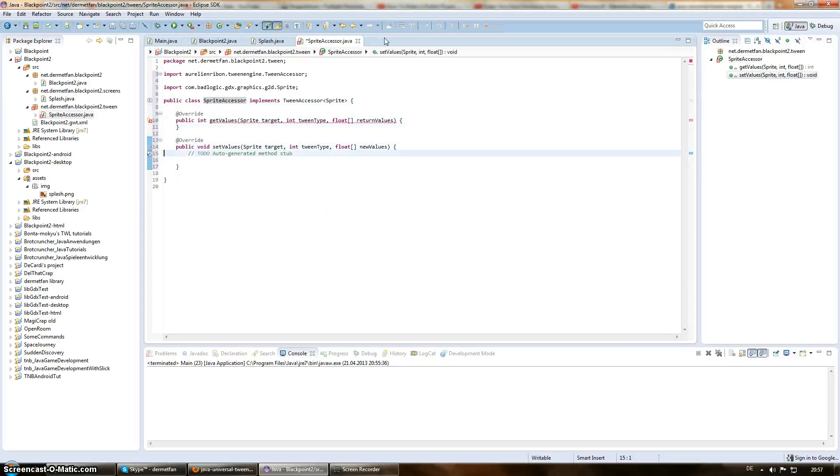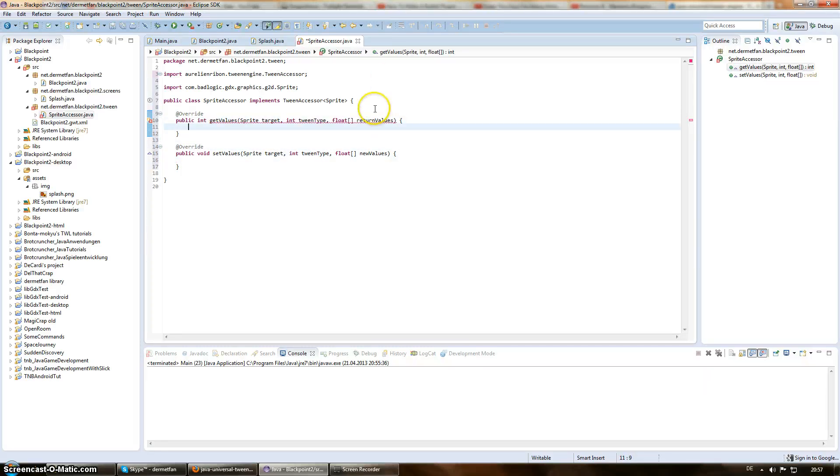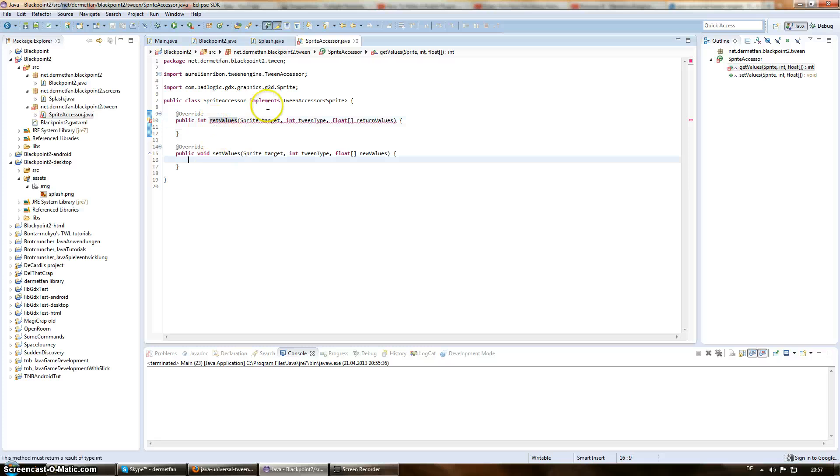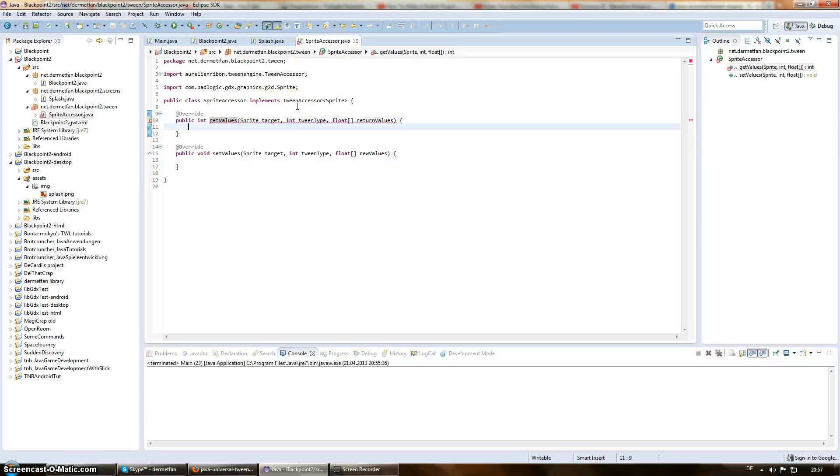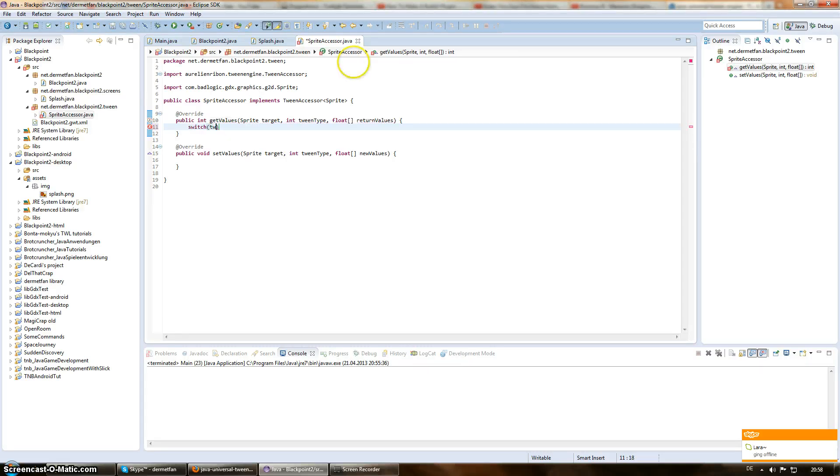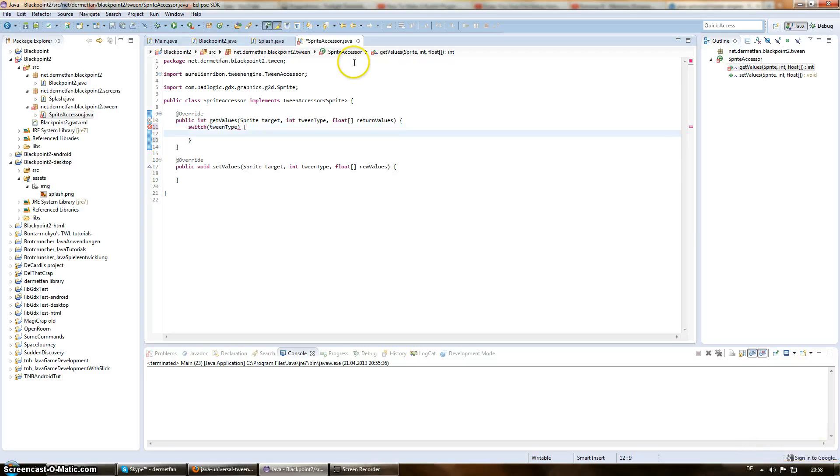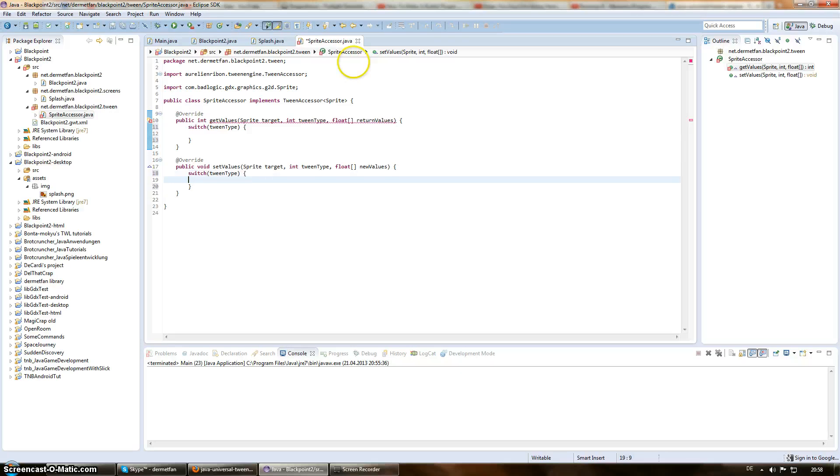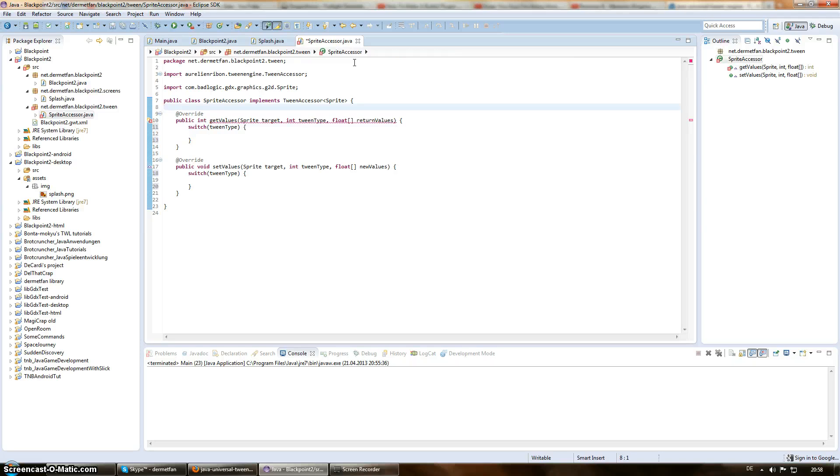So now, the way to set this up is, when the tween engine wants to animate the picture, it always uses get values and set values. So, in get values, it's asking us for the values, how they are at the moment. And in set values, we set them. So, we just set up a switch for tween type and a switch for tween type here.